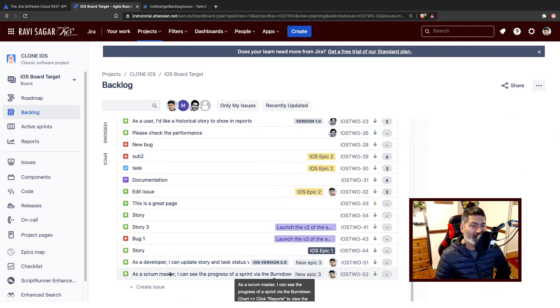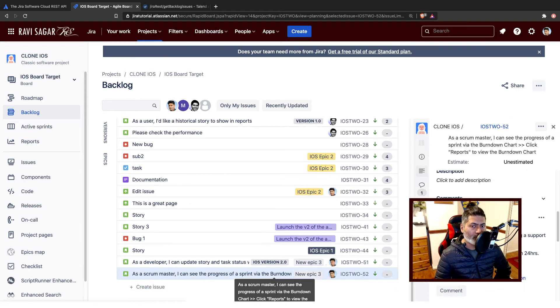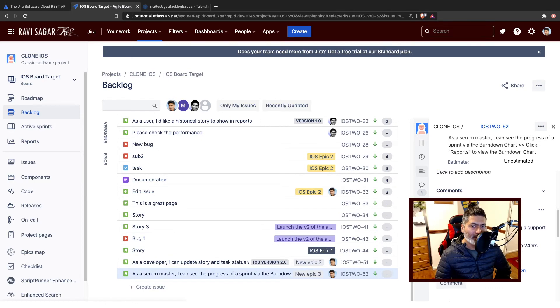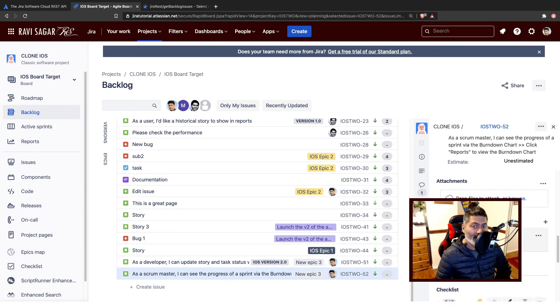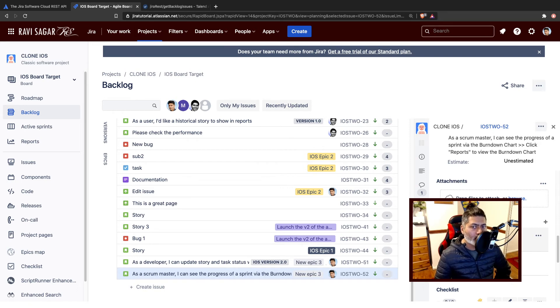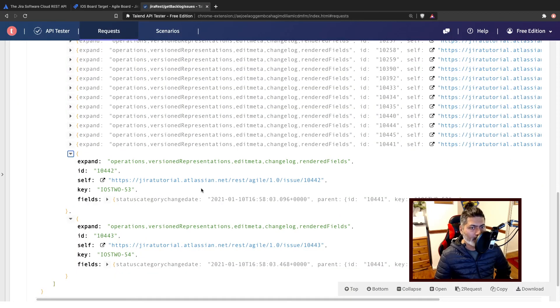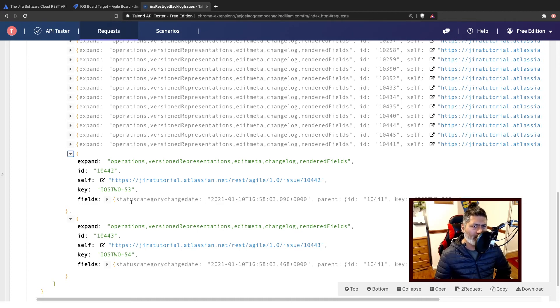So that is also a great thing. You can also take a look at the subtasks. So if you open your 52 issue, you can see here that you may have subtasks. In my case I do have these two subtasks which I can also retrieve using the REST API.